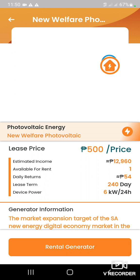Ito yung duration ng pag-rental nyo. You have 240 days — it's almost 6 to 8 months ang inyong rental. Sa 240 days na yan, bawi nyo na yung inyong 500 pesos.